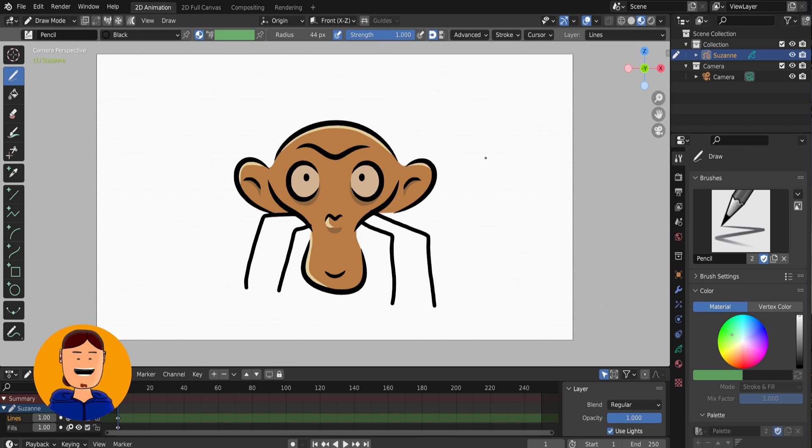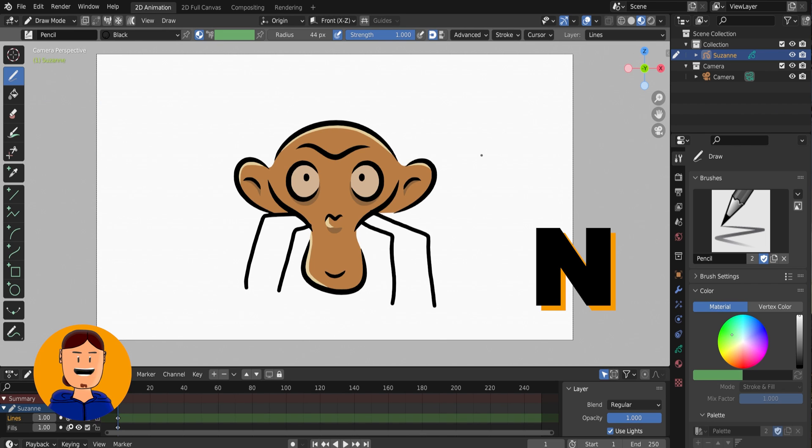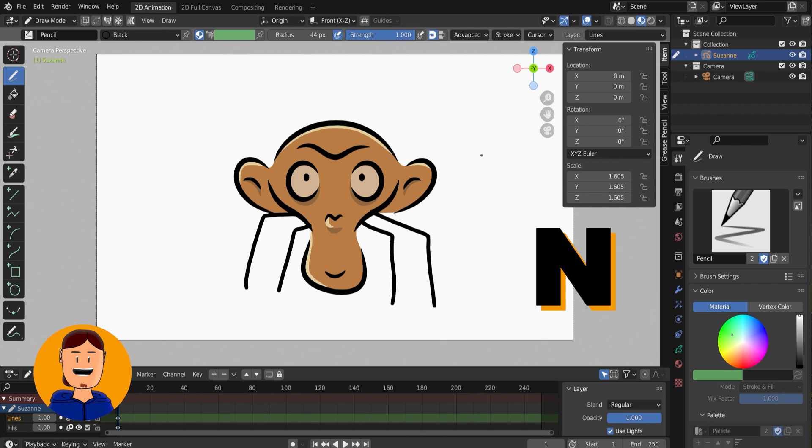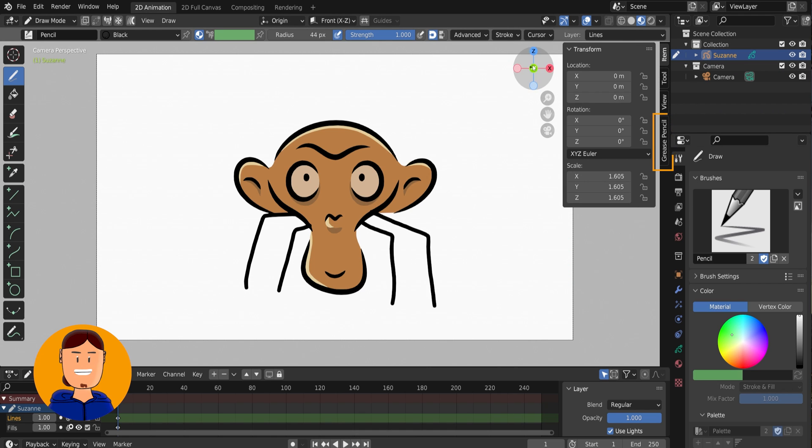Another cool thing you can do is press N-key to get this side menu. And from the Grease Pencil tab, you get some more options.